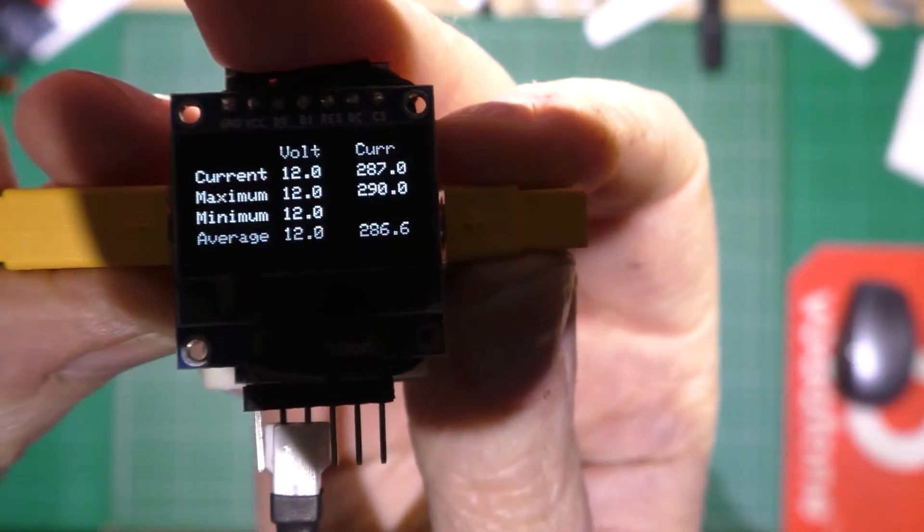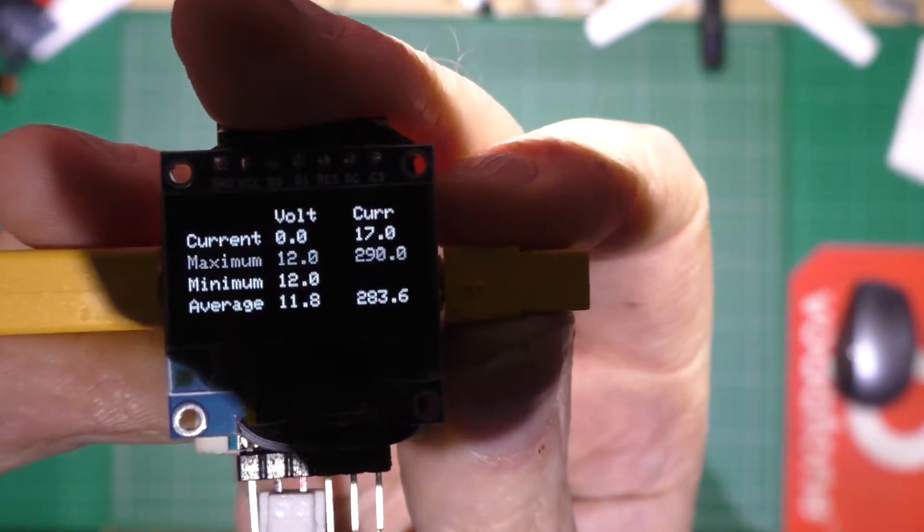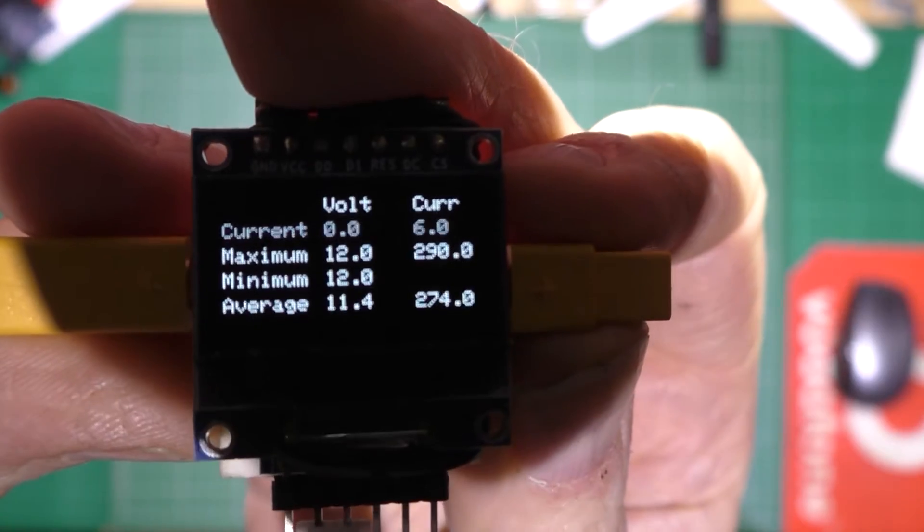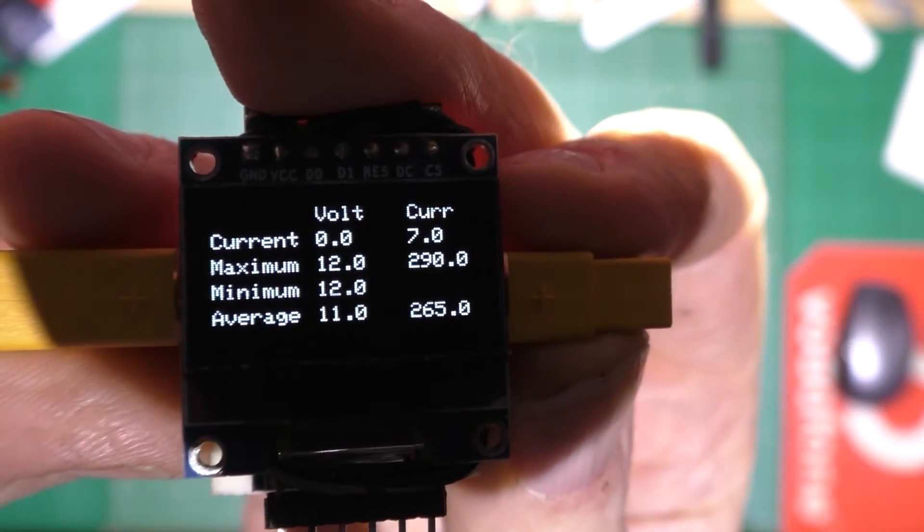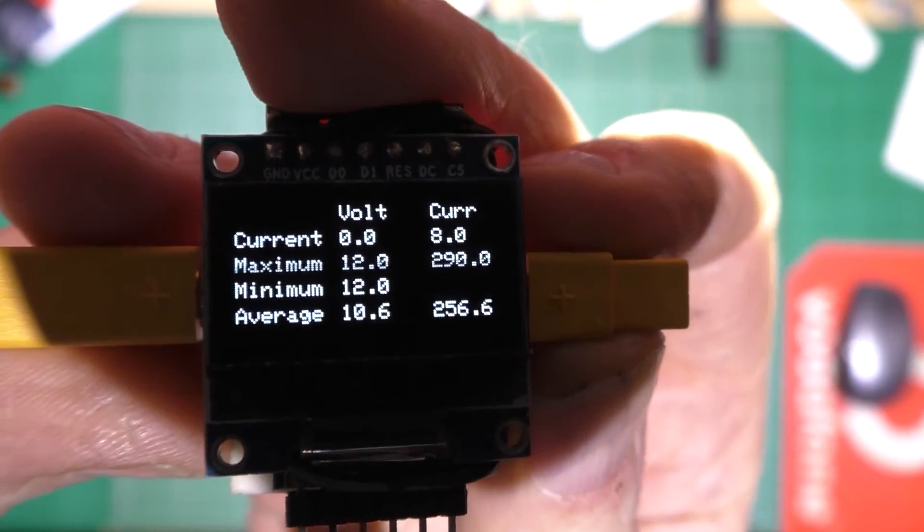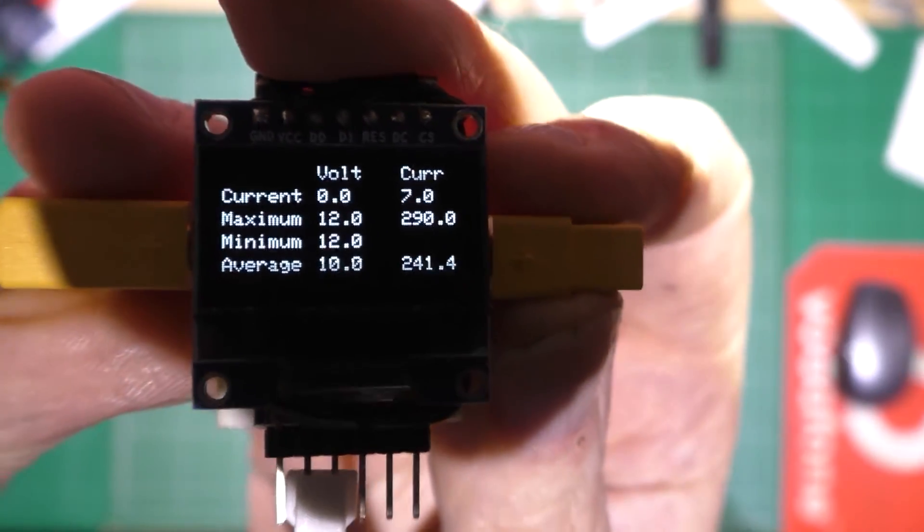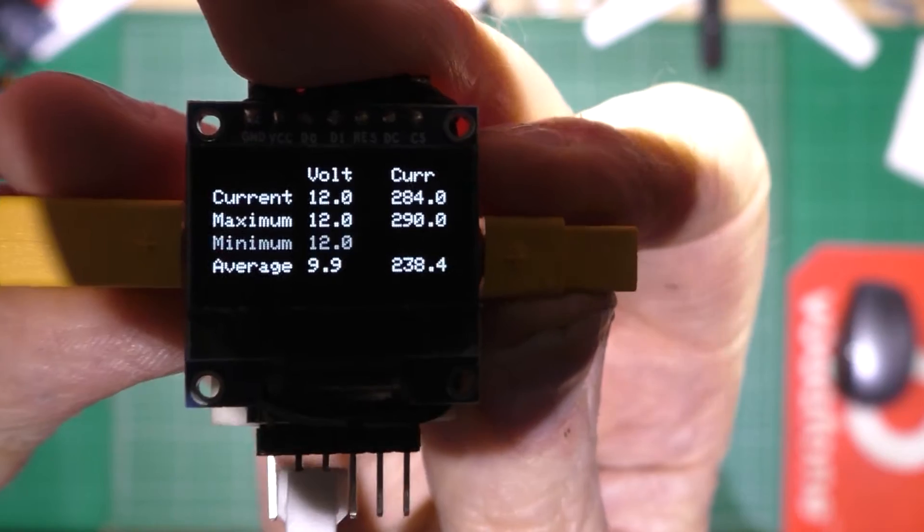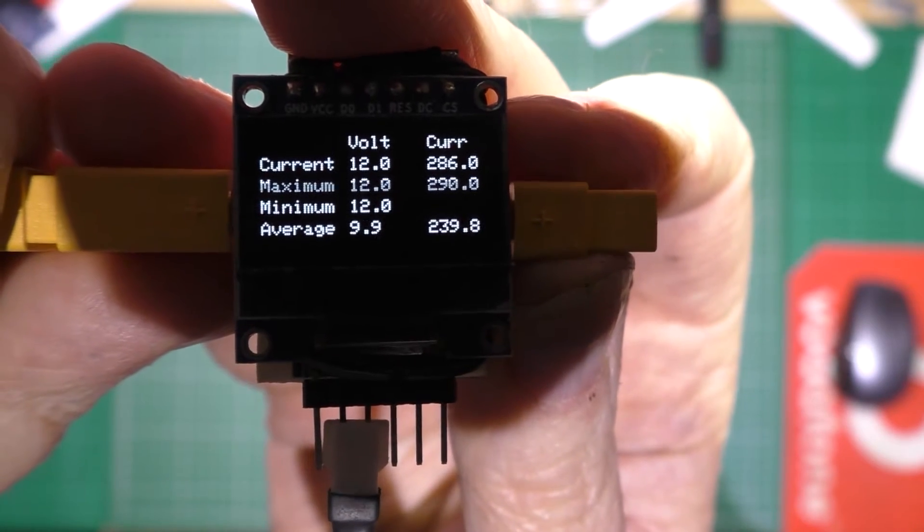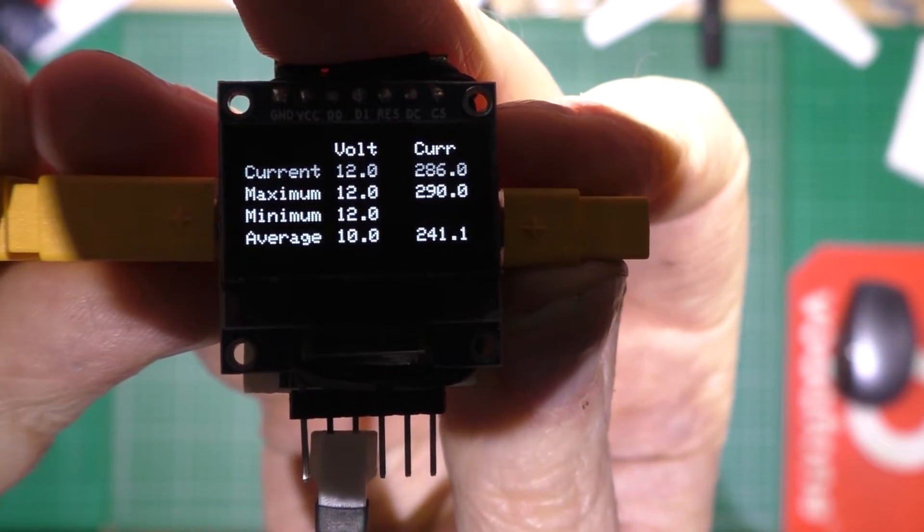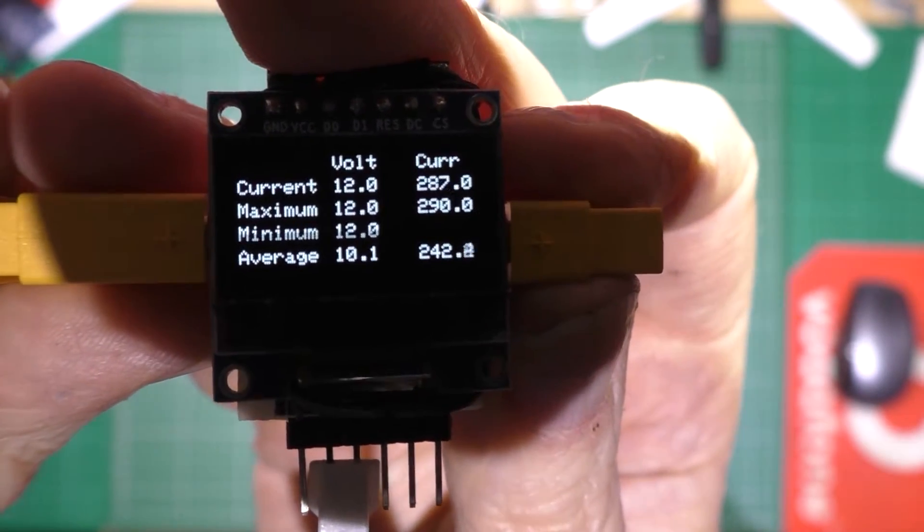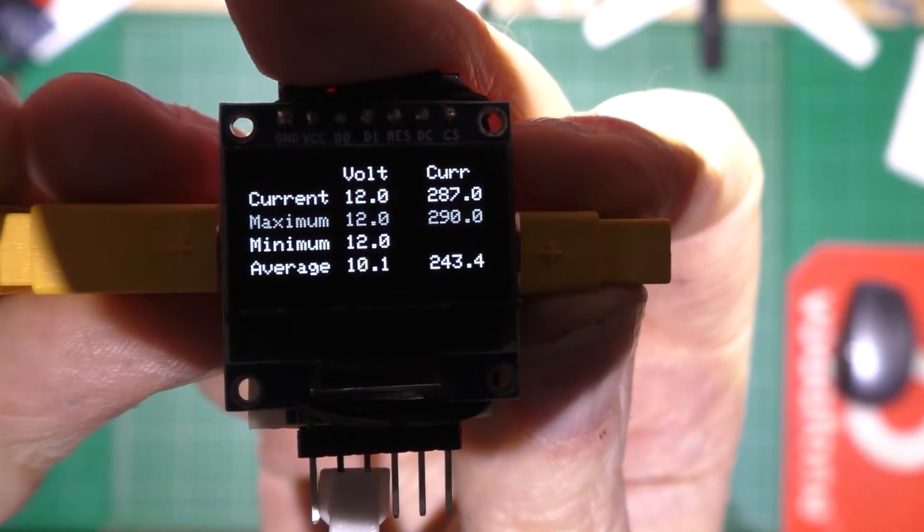Now if I unplug the battery, as you can see the average starts dropping. And if I plug the battery back in, the average goes up again.